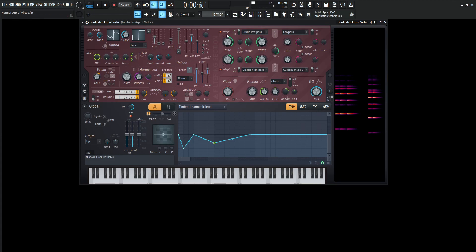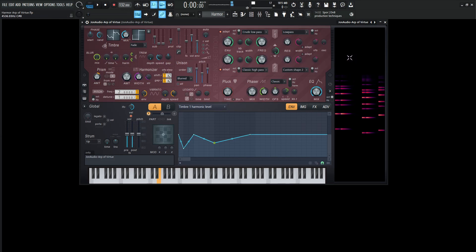So moving on from there, our filter is going to be the crude low pass, and this is going to be at about 42%. And this is also getting sent to the classic high pass, which is going to be at 34%. And we can see this knob here is this filter is then going to this one over here.